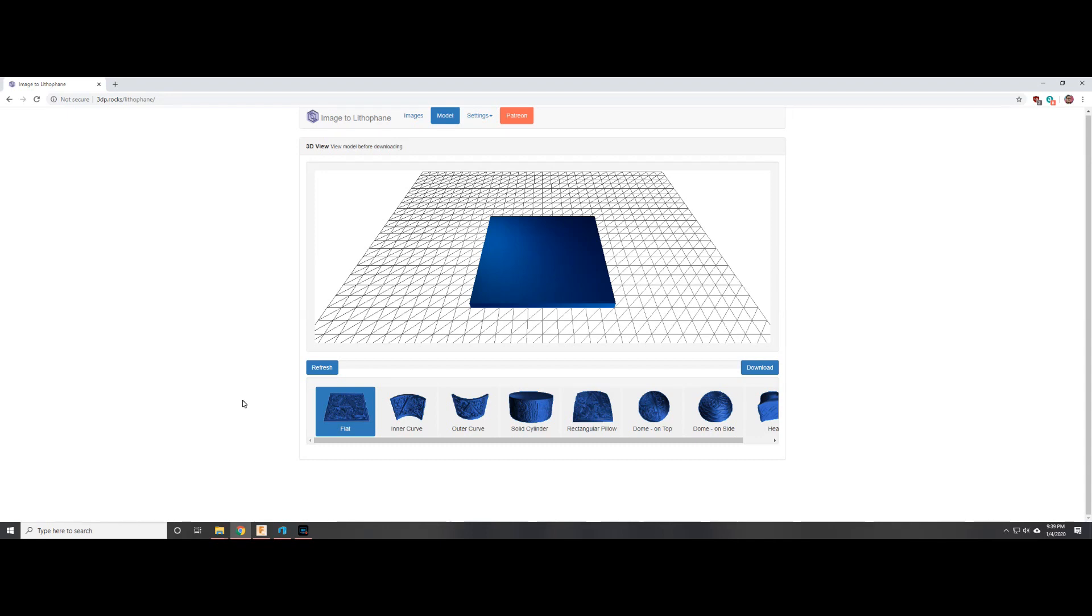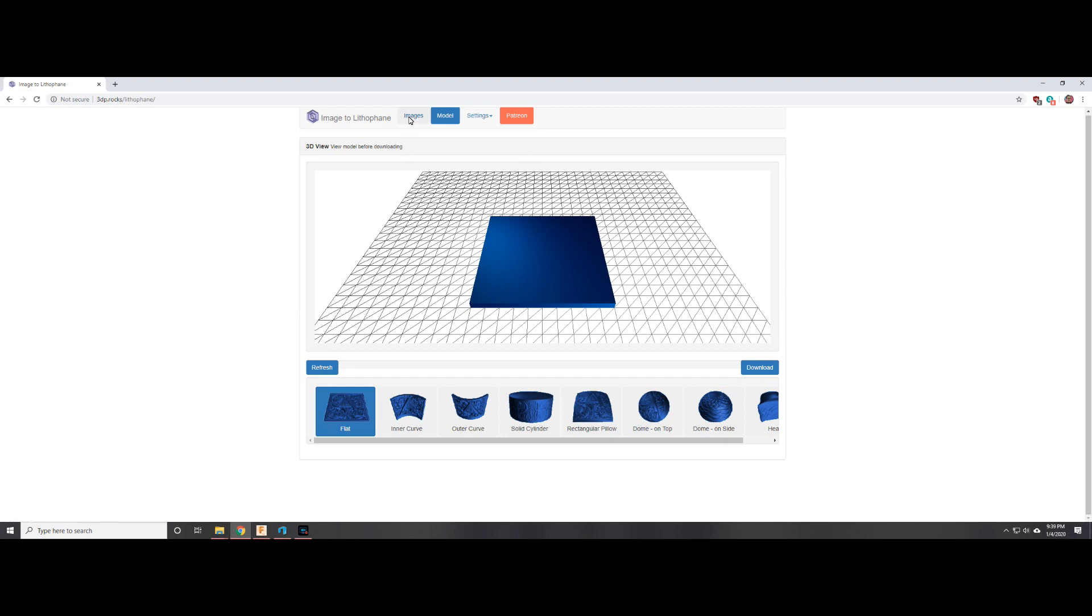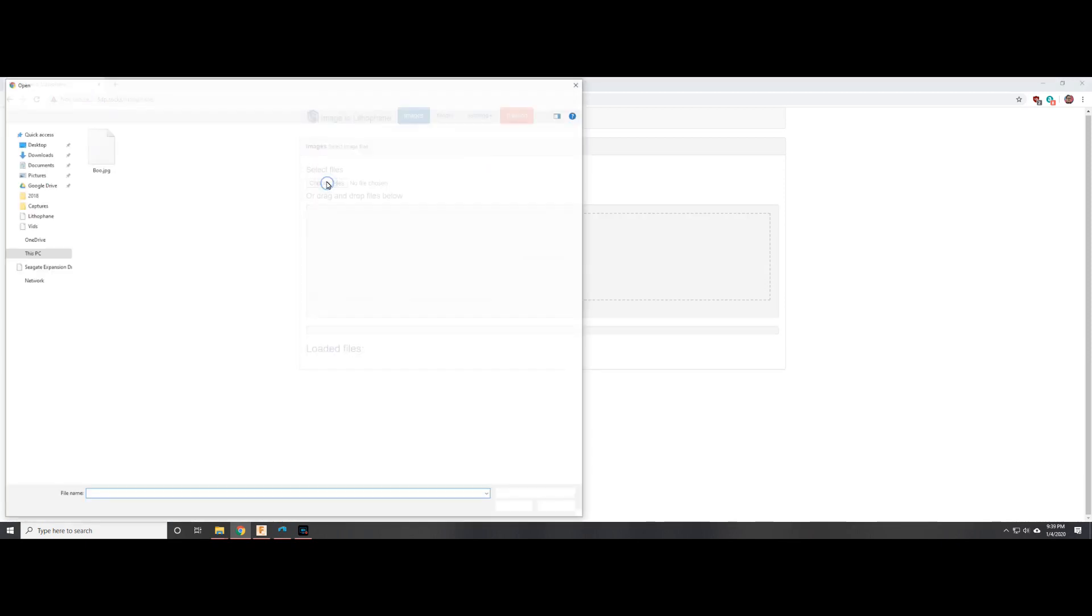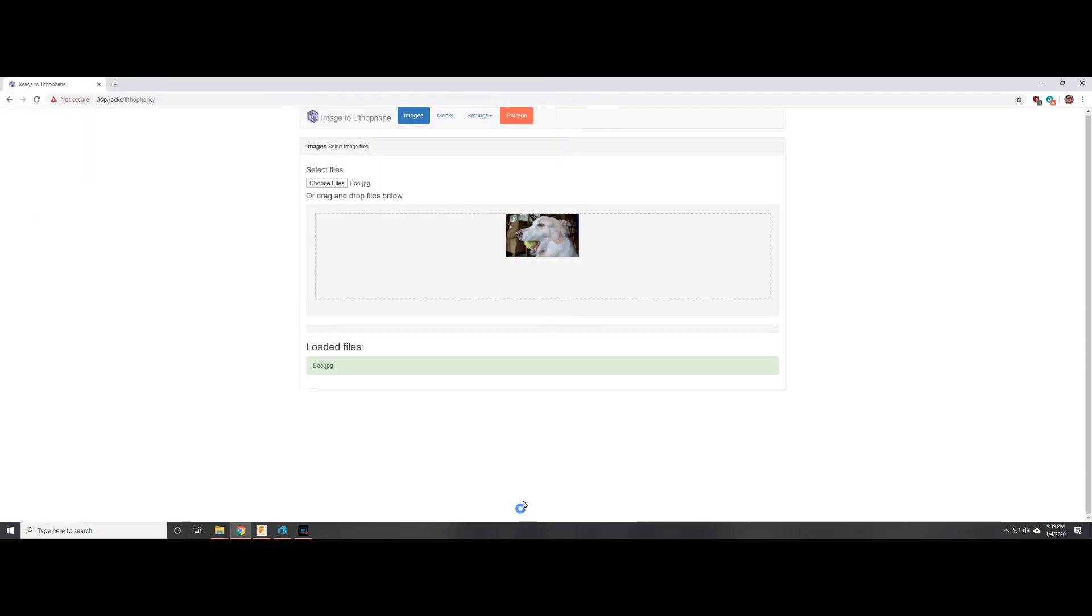Creating the 3D model: The hardest part is probably converting from the photo to the lithophane topology. Luckily some fine contributor has made this website to do it for you. They have a Patreon if you want to help support them. So here we just go to images, we find the photo of our family dog, we load that in, it converts it to a grayscale and inverts it for you so you don't have to worry about that.